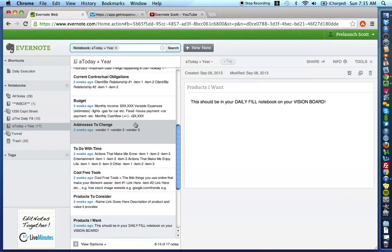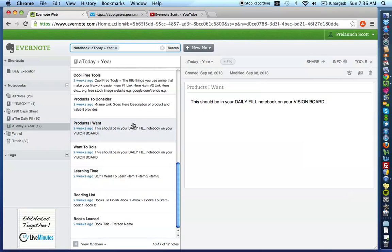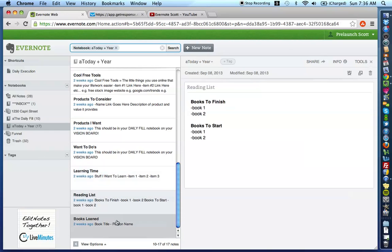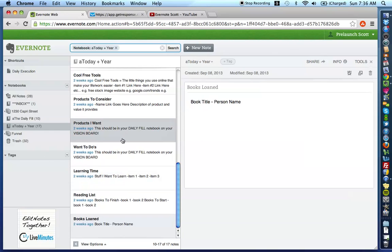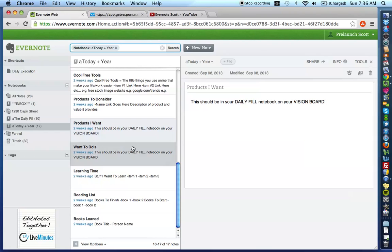And finally, the last four notes that are in this Today in Your Notebook, which is the dashboard for your life, are want to do's, learning time, reading list, and books loaned. This is going to be a very quick video. So, let's get to it.